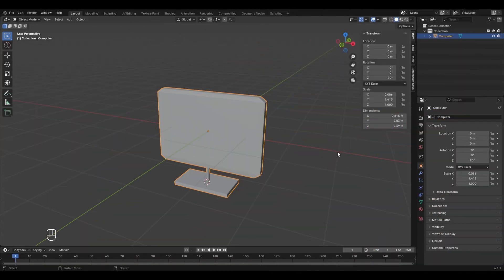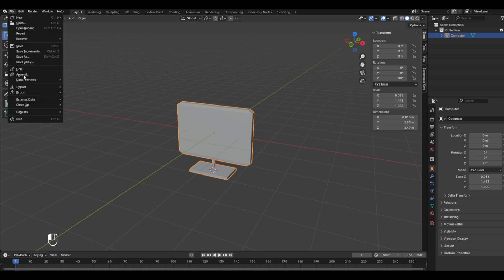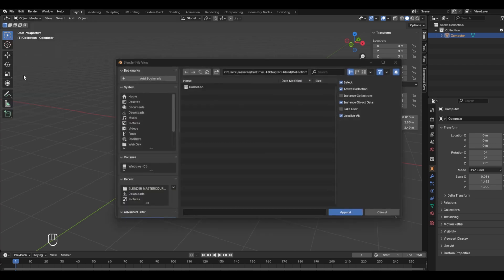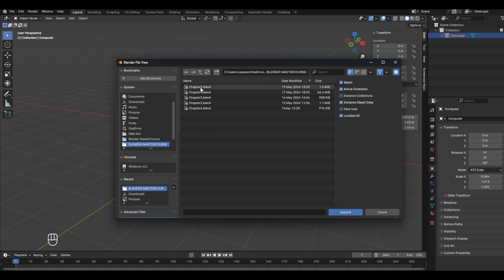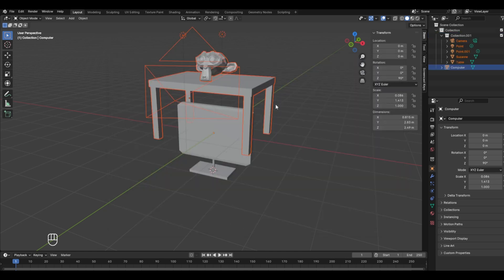We previously made a table with the Suzanne model in chapter five, and we'll append it into this project to revise the appending concept. Go to File > Append, locate the file, click on it, go to Collection, select the collection, and the table along with the Suzanne model and lighting setup will be added.